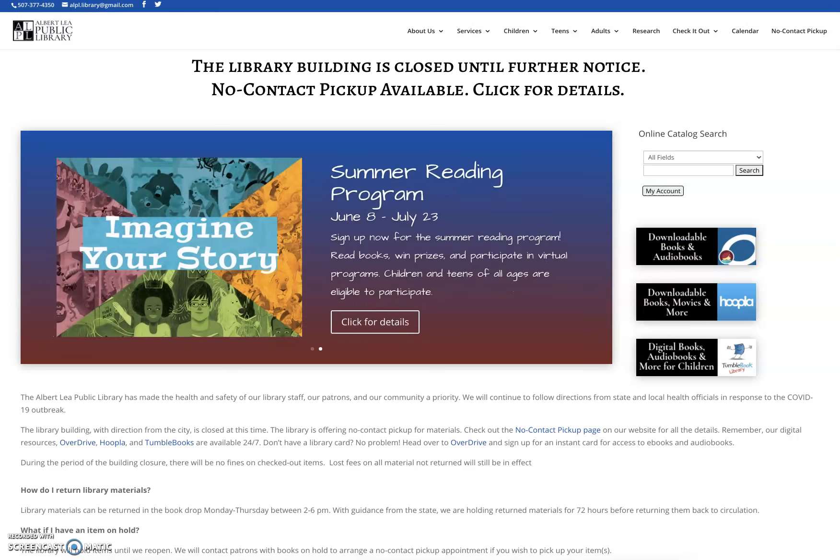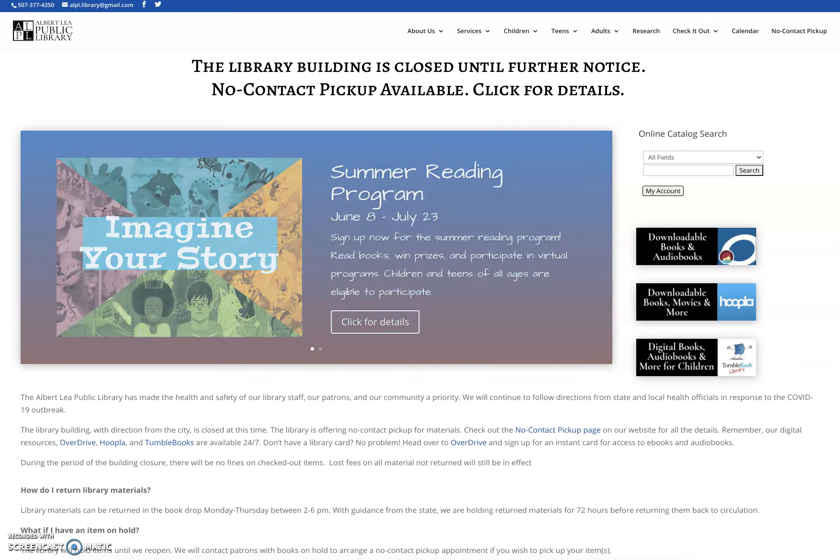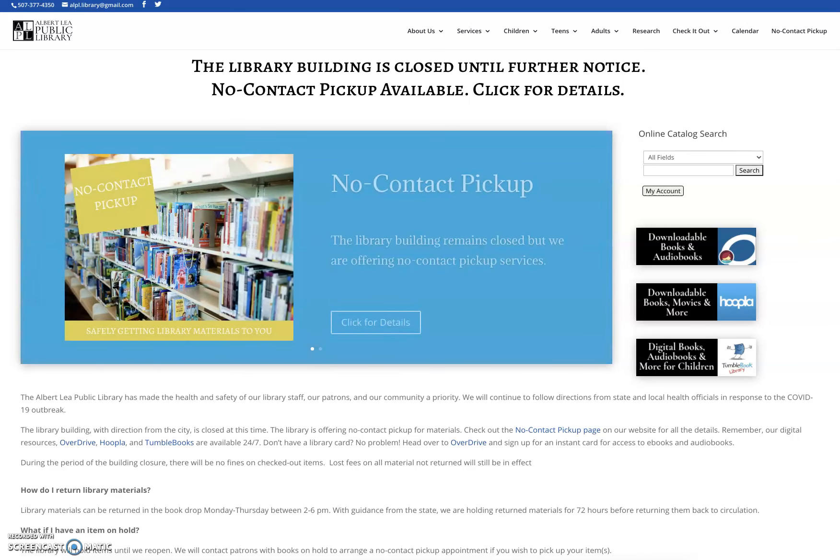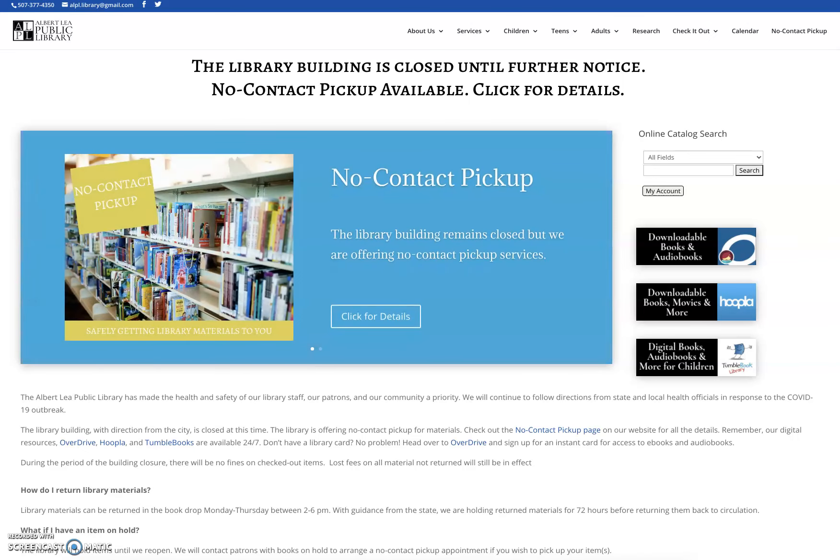Hello and welcome to this Tech Talk brought to you from the Albert Lee Public Library. Today I am going to go over information about our virtual programs for the summer. Due to the current situation, all of our programming for the summer for both kids and adults is going to be virtual.